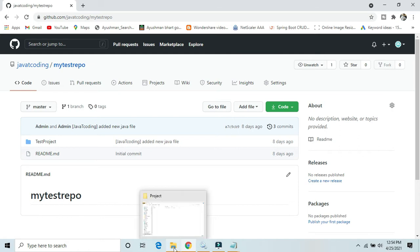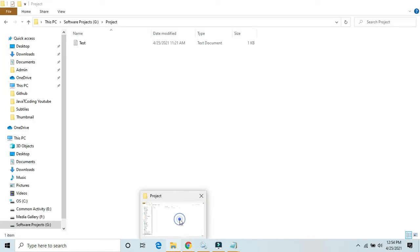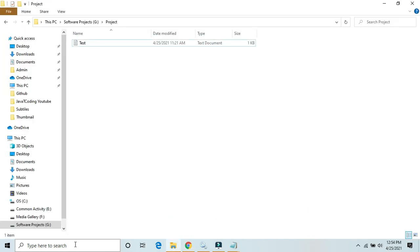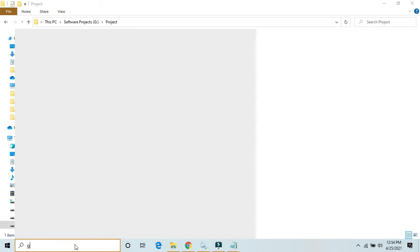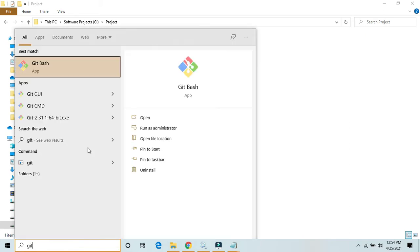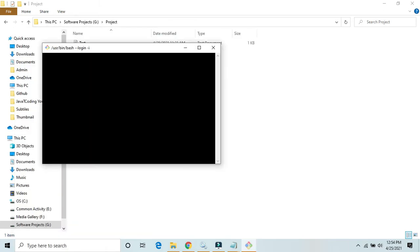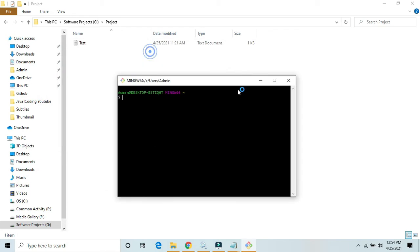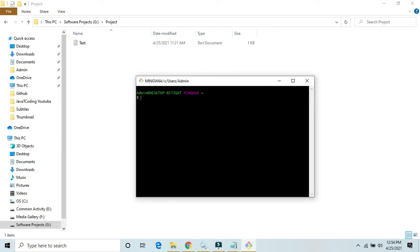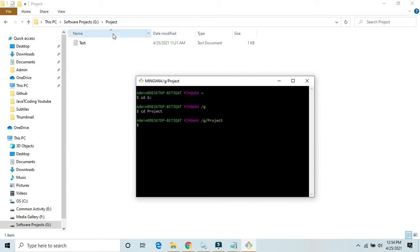This file I want to commit using the Git Bash command prompt. First, what we need to do is go to the directory. CD G, and CD project. Now I'm in this directory, so git init to initialize our Git repository.